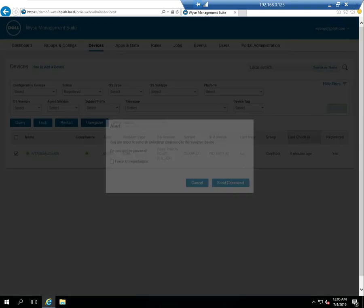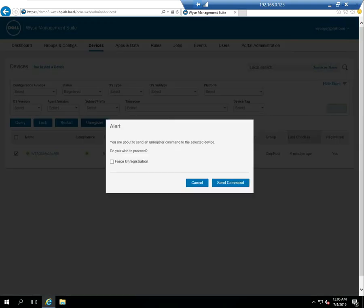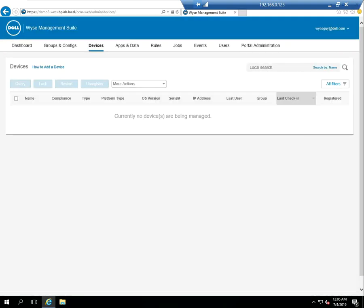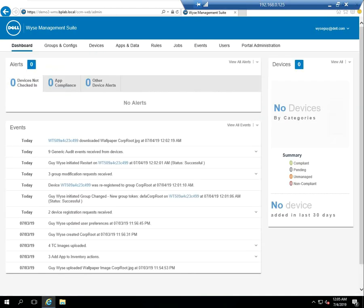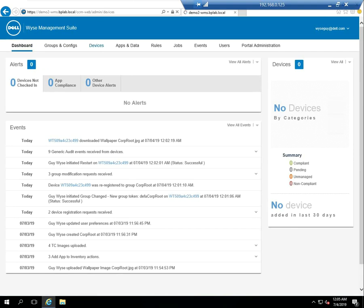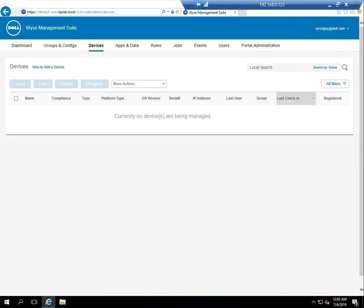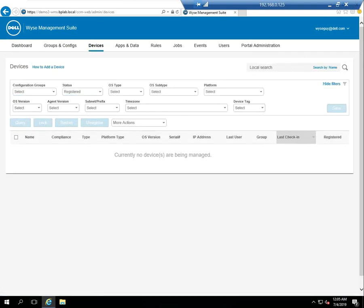Looking at the WMS console, you can see the device was checked in. So I'm going to go ahead and unregister it and force delete it. So now I've got a WMS console with no devices that are communicating with it, no devices registered, and I've got a Thin client that has no information about where the WMS server is.